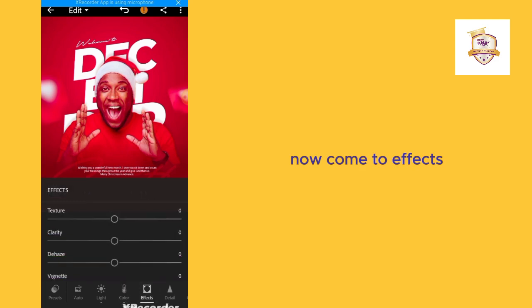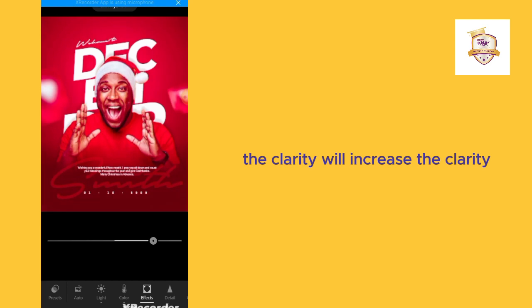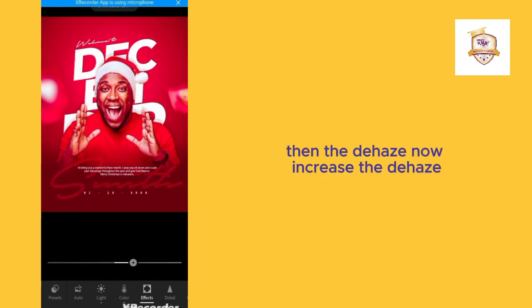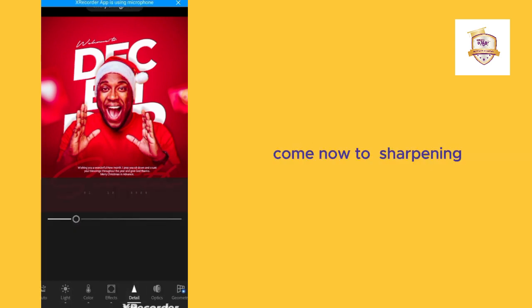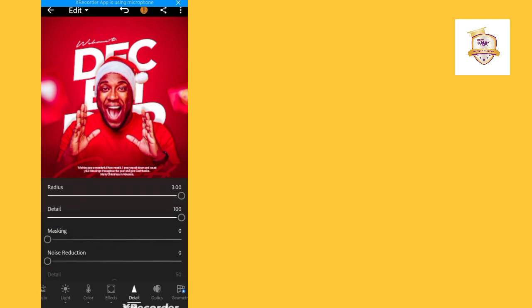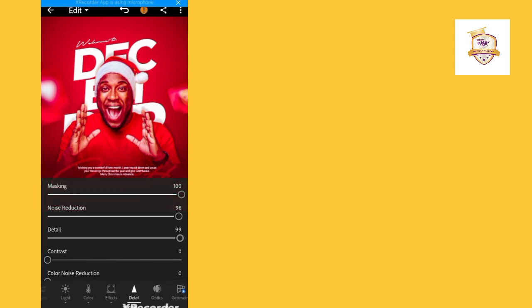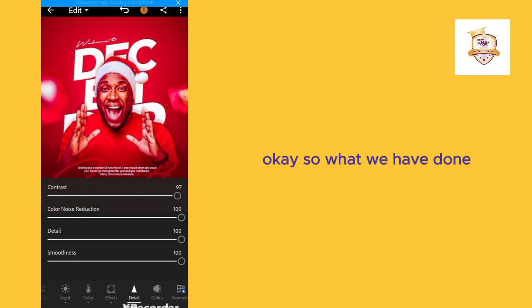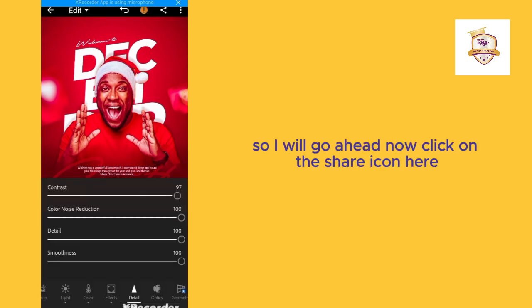Now come to Effects. Increase the texture, increase the clarity, and increase the haze. It's coming out bit by bit. Come to Sharpening and fill all the sharpening values to their maximum. We have just completed and recreated the design.